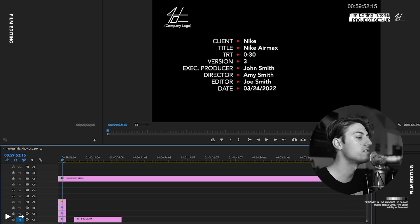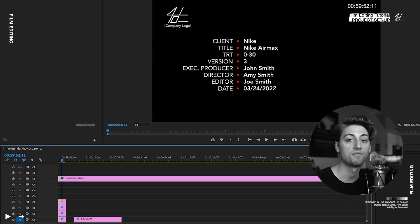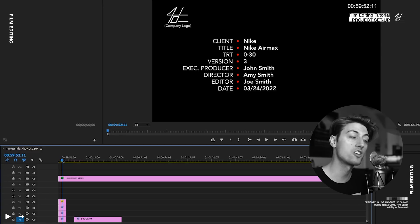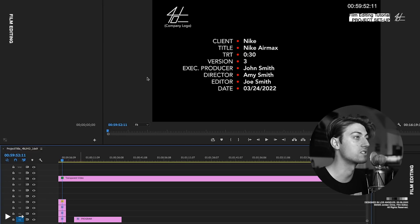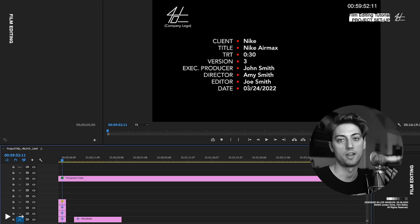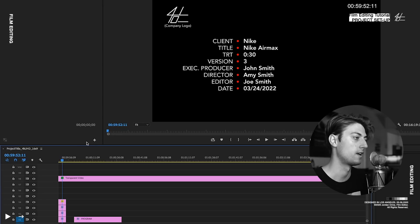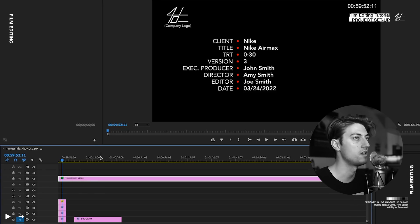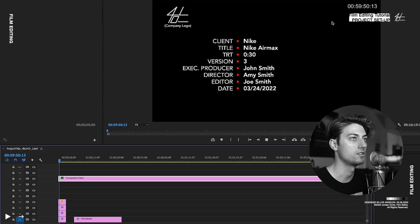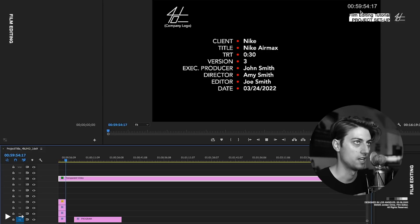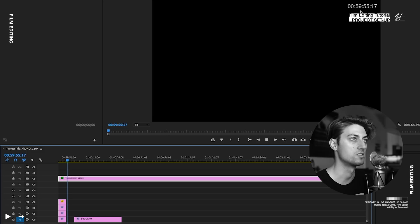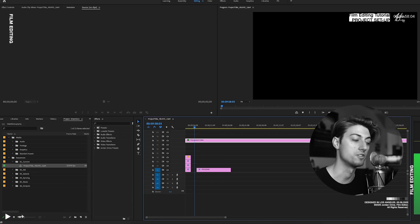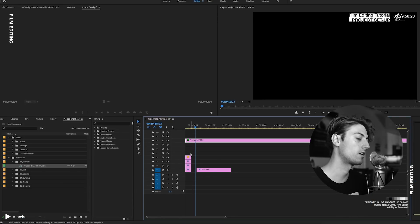In all of the sequences, I have a slate and timecode. So in the professional world, what you do is you have a slate that has all this information about the project that you're working on. And then you also have timecode, which is this transparent video. And as it goes, you can see that the timecode continues.